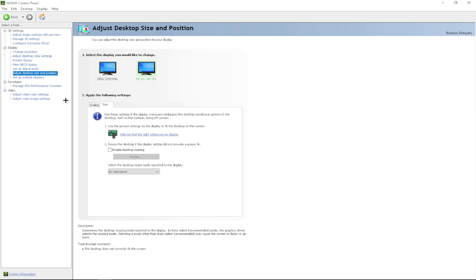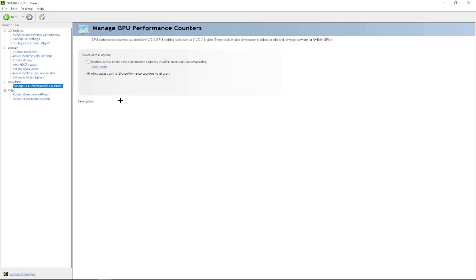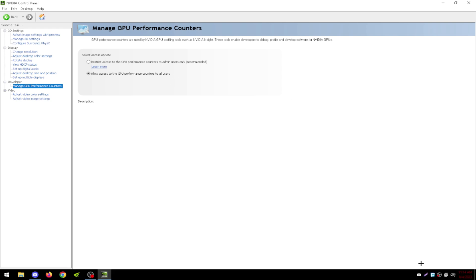After that, you want to go up to desktop. You want to enable developer settings. After that, you will get a category named manage GPU performance counters. And then you want to allow access to the GPU performance counters to all users. You want to click apply.